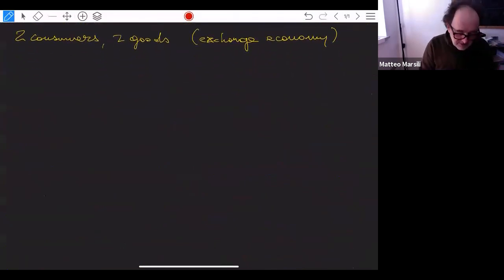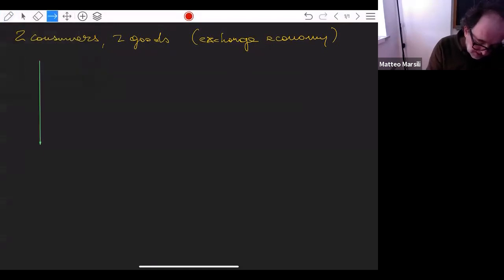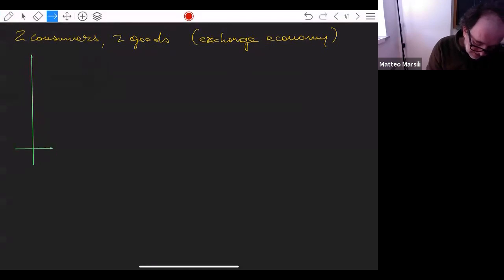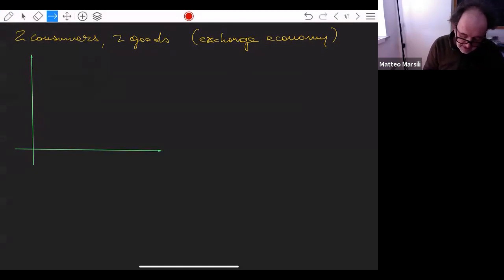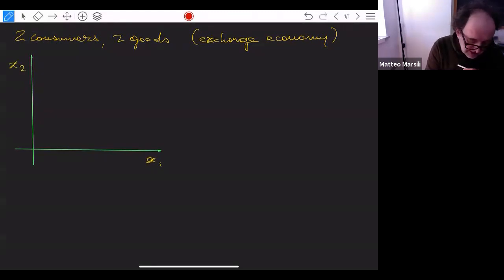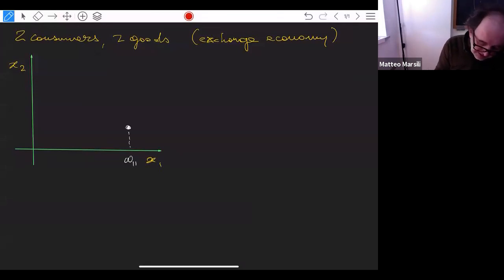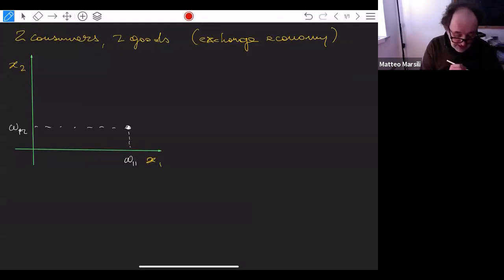How do we describe this situation? Let's look at individual one. I'll draw the space of possible consumption sets for individual one. This axis is X1, the amount of good one; this axis is the amount of good two. This point represents the initial endowments: Ω_{11} is how much agent one has of good one at the beginning, and Ω_{12} is how much agent one has of good two at the beginning.